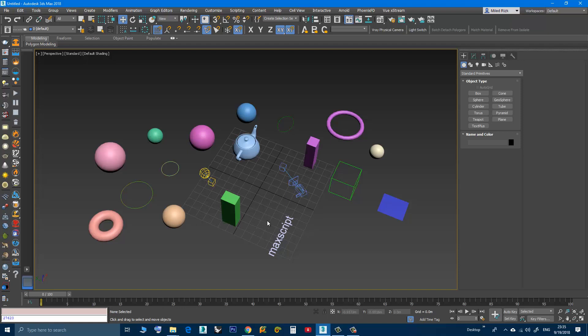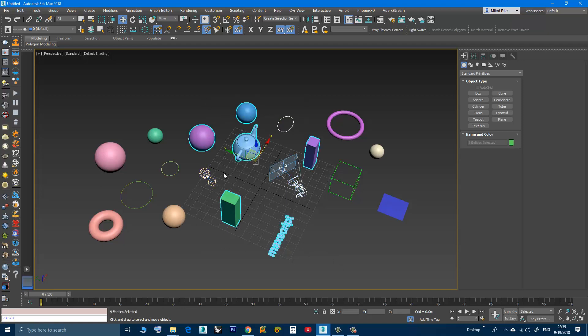The way it works: first I will select a few objects, I will use Alt Q to isolate.